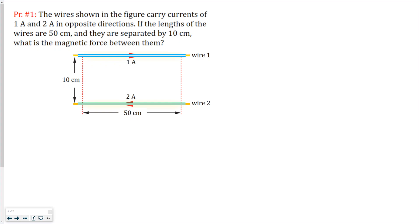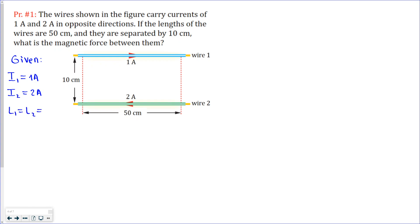So this is the first problem. Let's write the given. We know that the current of the first wire is 1 ampere, the current of the second wire is 2 amperes. The length of both wires is equal and equals 0.5 meters (50 centimeters), and we also know that the distance between these wires is 0.1 meter. Now we need to find the magnetic force between them.